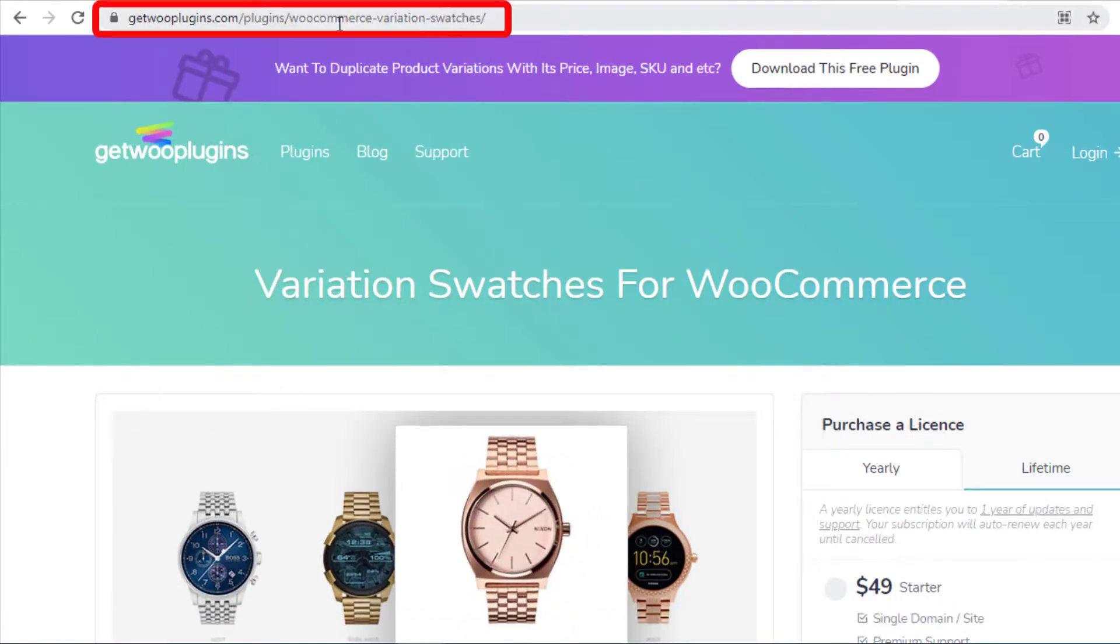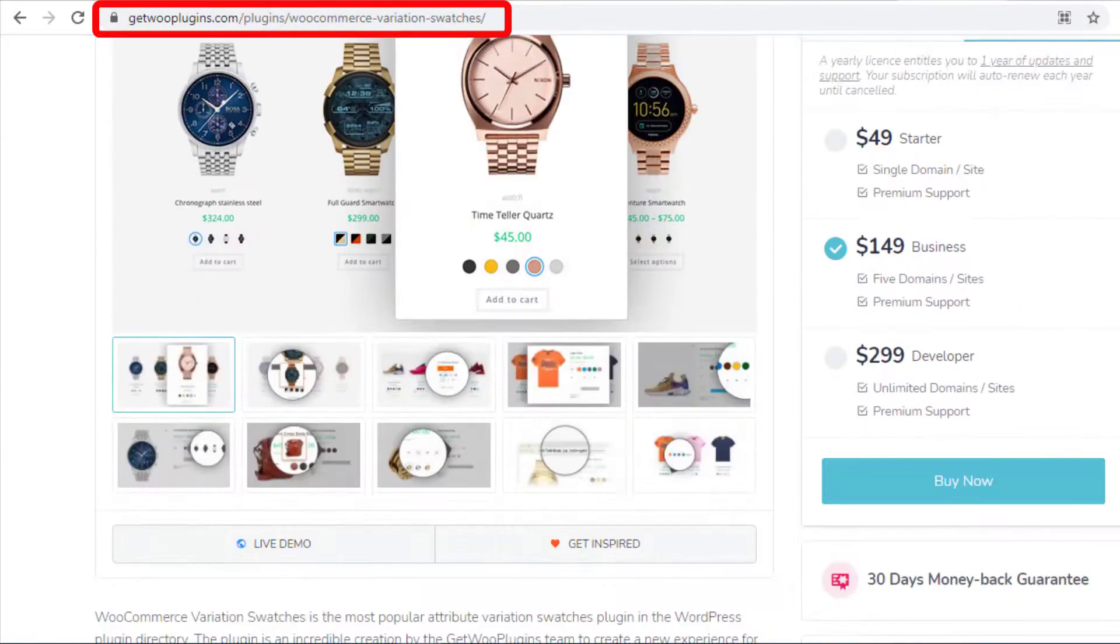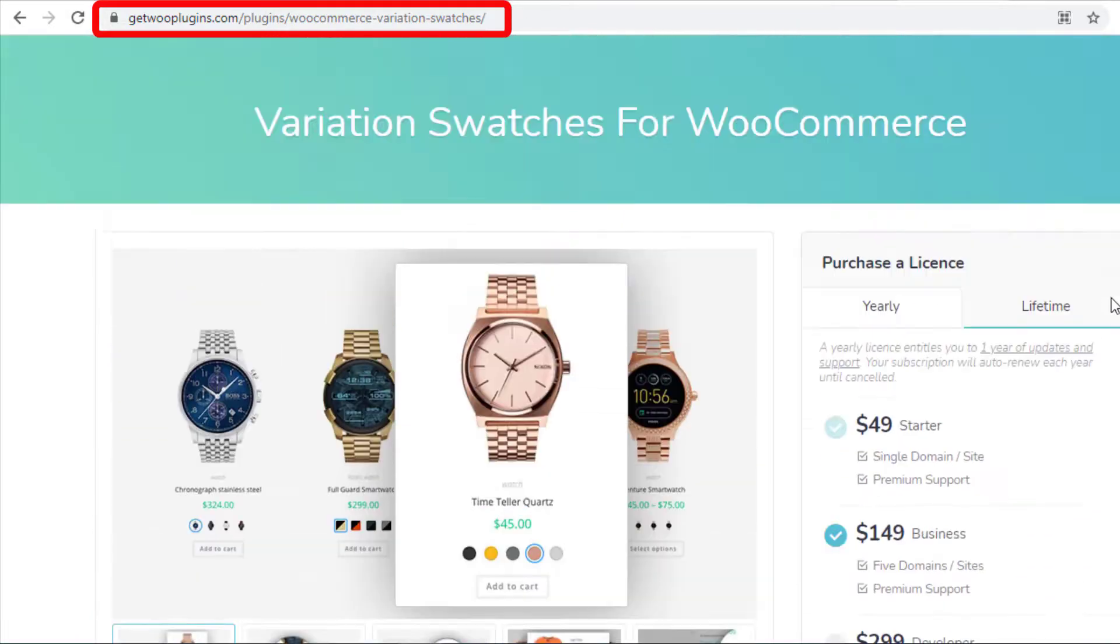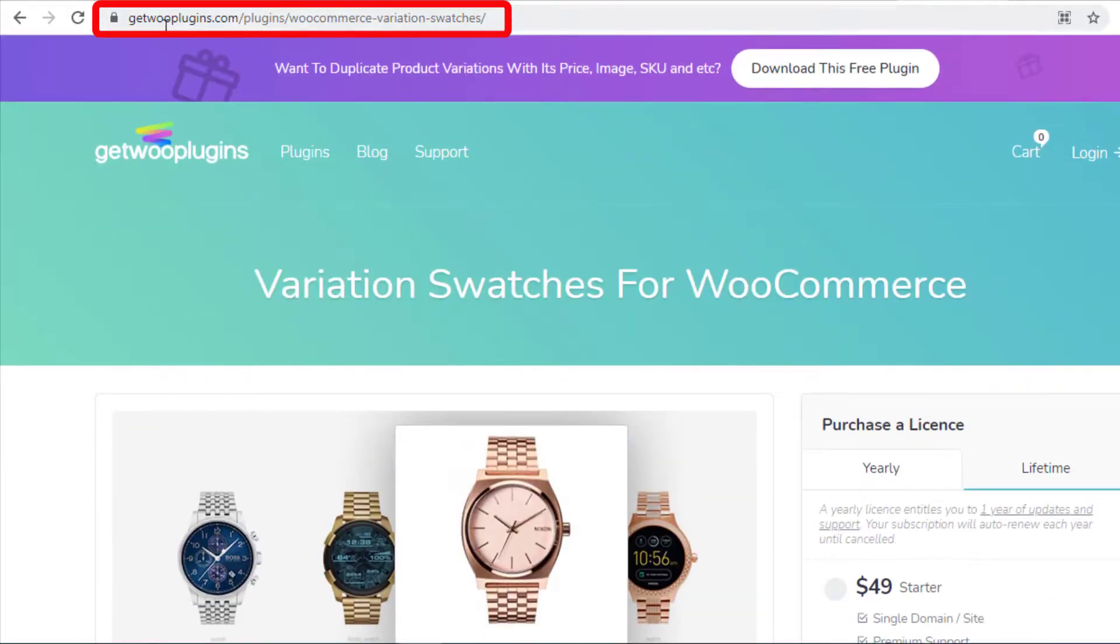From the above link you can purchase the premium version of Variation Swatches for WooCommerce plugin. The link will be given in the description box.